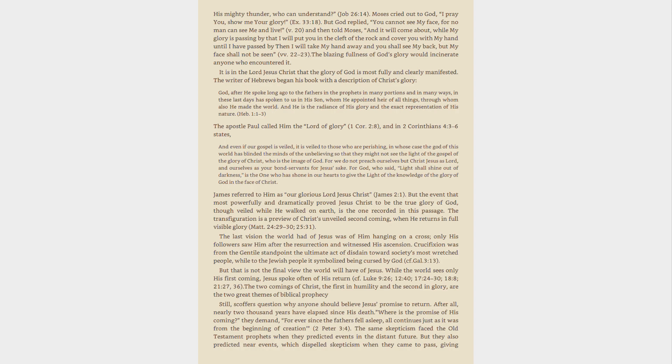The blazing fullness of God's glory would incinerate anyone who encountered it. It is in the Lord Jesus Christ that the glory of God is most fully and clearly manifested. The writer of Hebrews began his book with a description of Christ's glory. God, after he spoke long ago to the fathers and the prophets in many portions and in many ways, in these last days has spoken to us in his Son, whom he appointed heir of all things, through whom also he made the world. And he is the radiance of his glory and the exact representation of his nature, Hebrews 1:1-3.